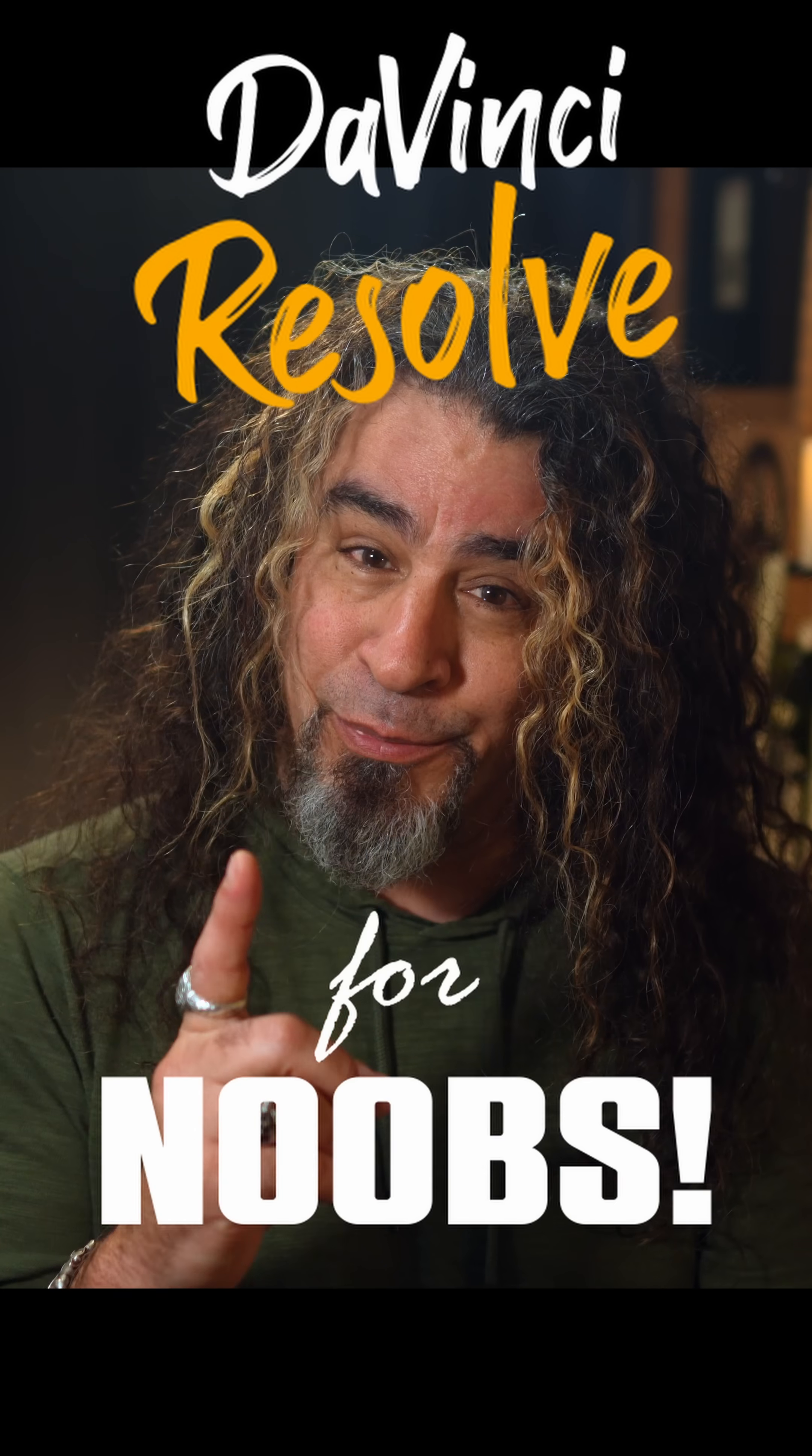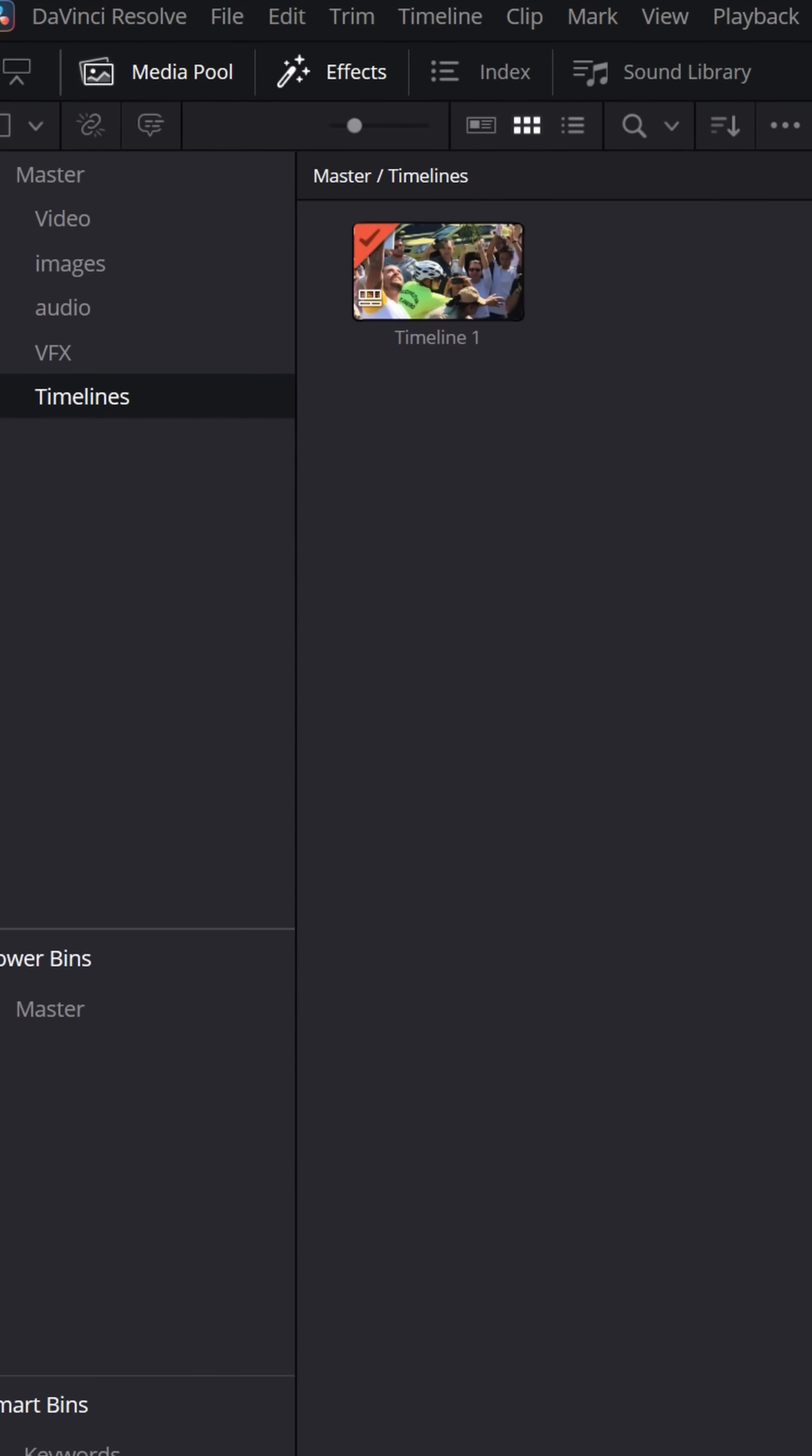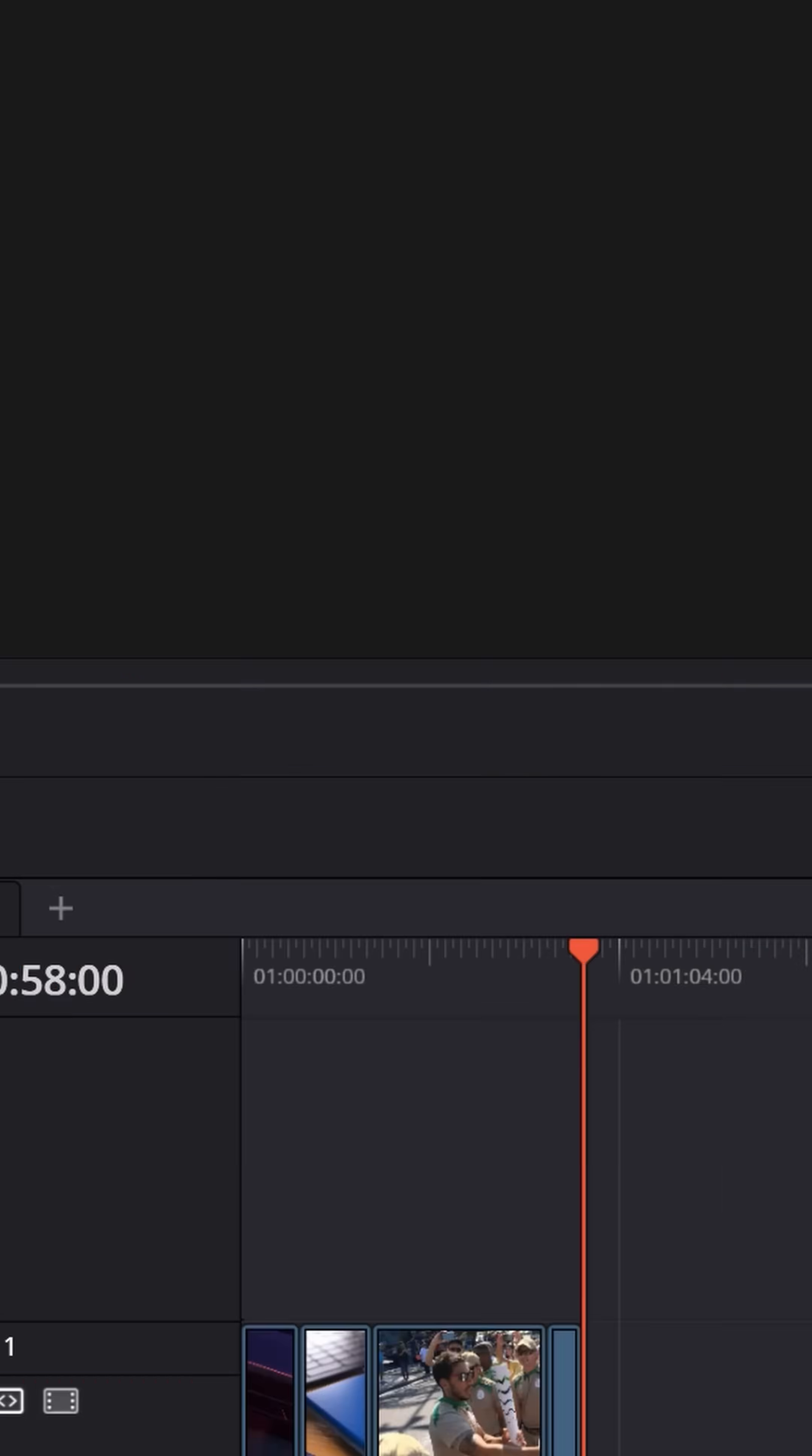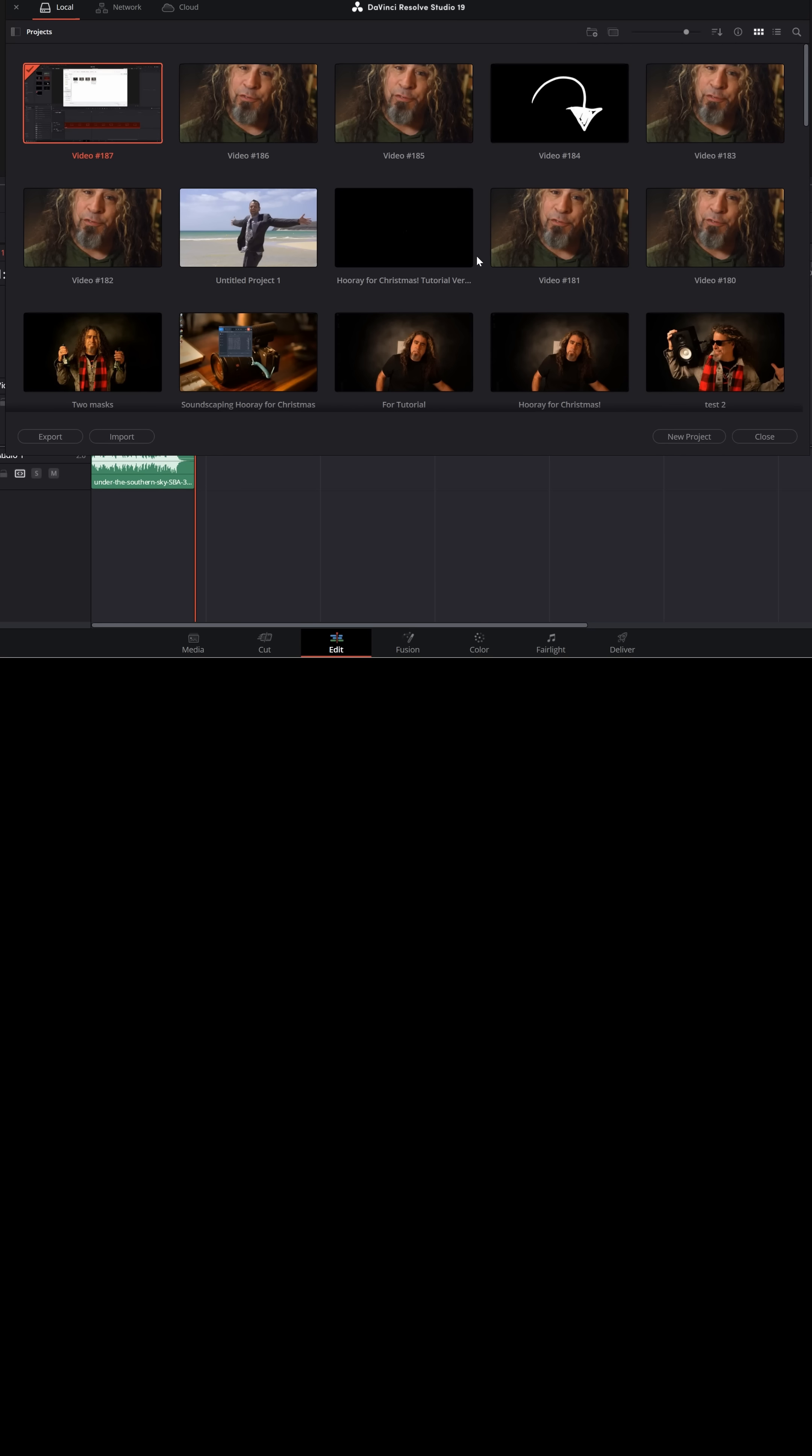DaVinci Resolve for noobs. If you're working on a project in DaVinci Resolve and you want to bring an entire timeline in from another project, go down to the lower right and click on that house icon that'll open up your project manager.